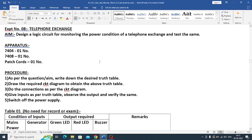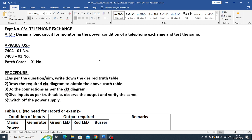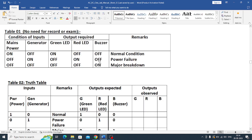Class 11, Experiment Number 8: A Telephone Exchange. Design a circuit for monitoring the power condition of a telephone exchange and test it. So here the requirement is in a telephone exchange...